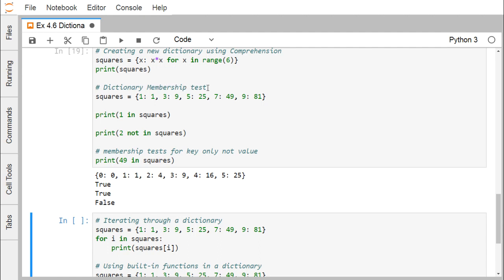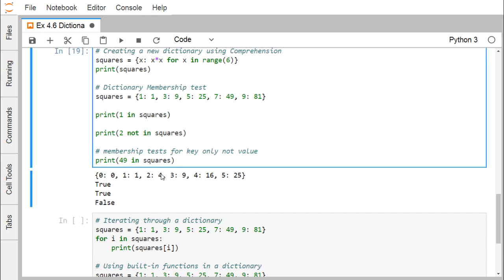For dictionary membership testing: given squares = {1:1, 3:9, 5:25}, the expression '1 in squares' returns True because key 1 is present. '2 not in squares' returns True since 2 is not a key. 'print 49 in squares' returns False because 49 as a key is not present — even though 49 appears as a value, we are testing membership of keys, not values.